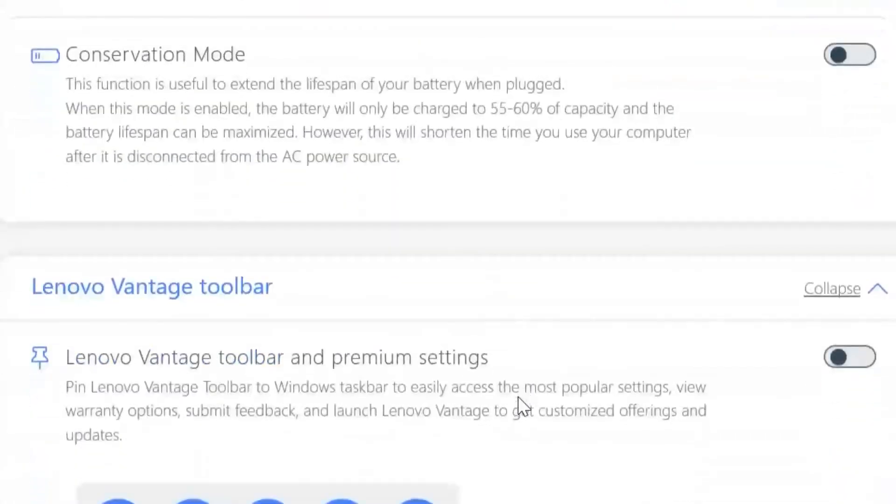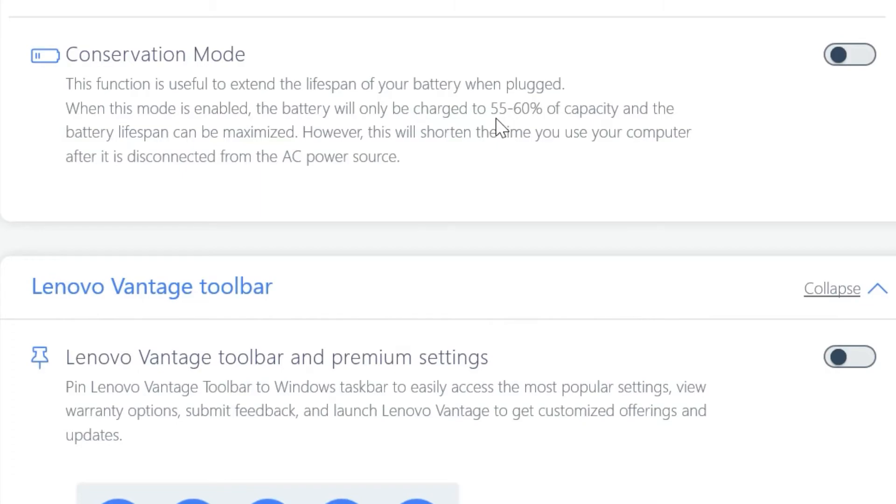And here is the feature that we are searching for for this video. Conservation mode. If you toggle it on, your laptop will never charge its battery more than 60%. It will be something between 55% to 60%.